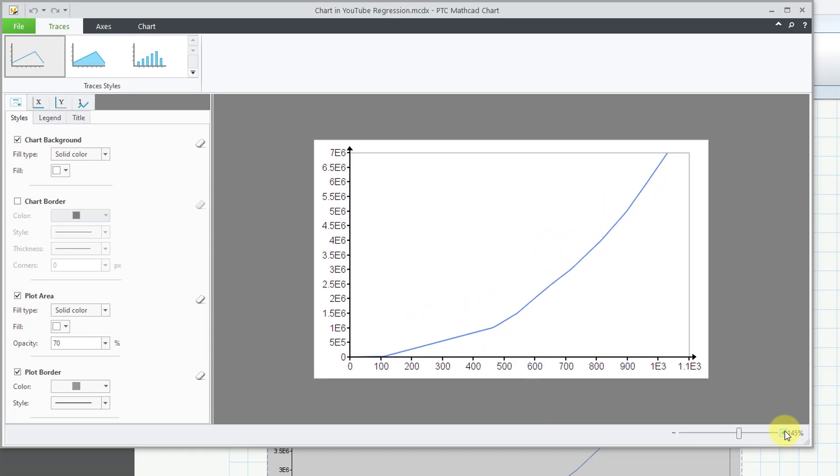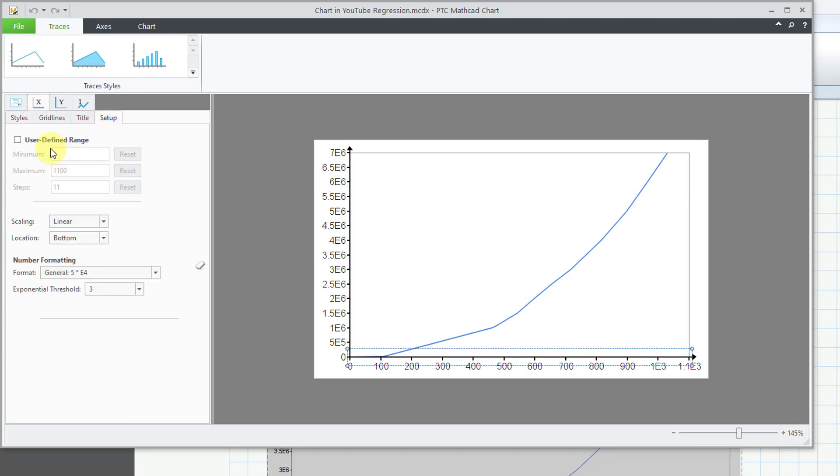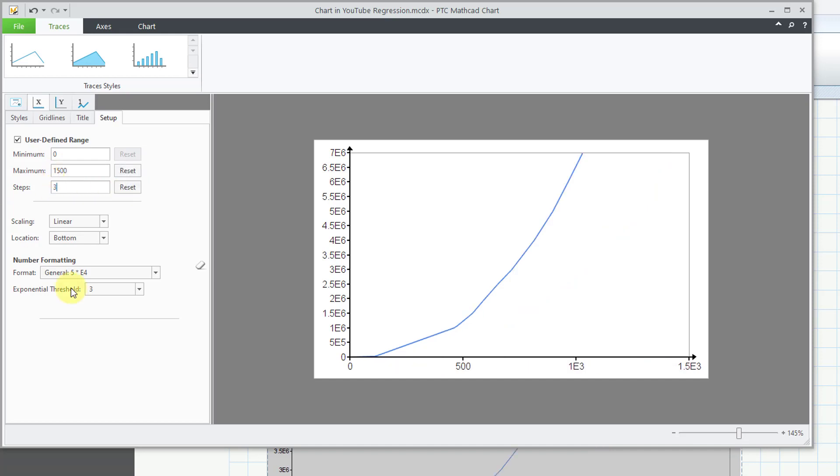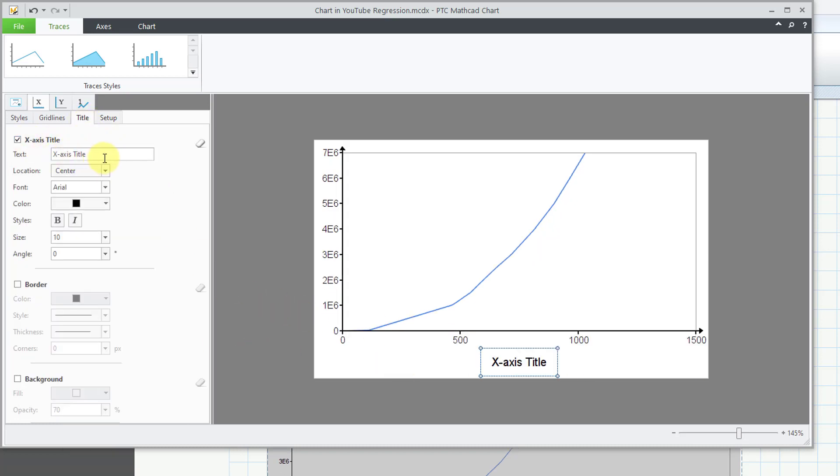Let's zoom in here a little bit. First I'll start with the x-axis and let's change the setup and let's use a user defined range. Right now it's going out to about 1100. I want to extrapolate out so let's change this out to 1500 days and change the number of steps to 3. Then let's change the formatting of the number to decimal. I don't need any decimal places so that looks good. Might as well throw a title on here. This will be the days and that's good.